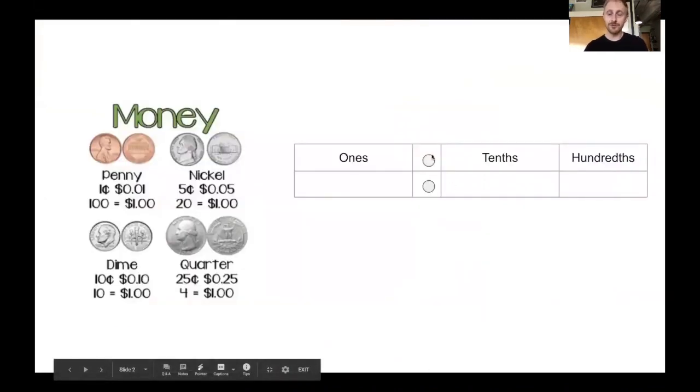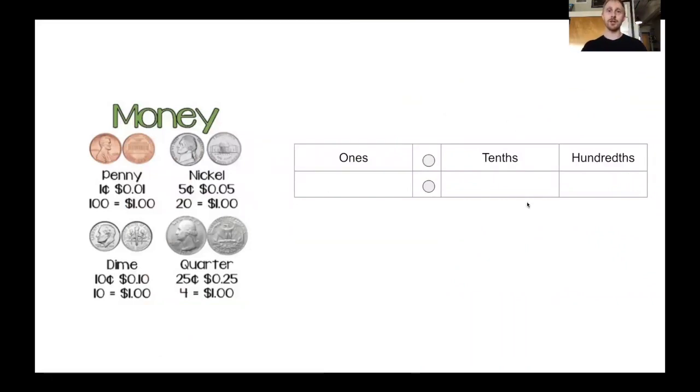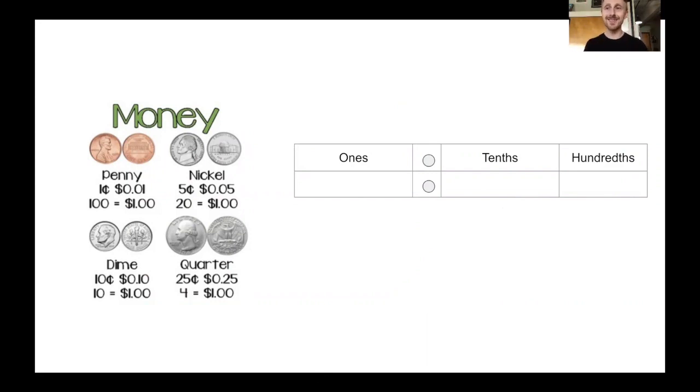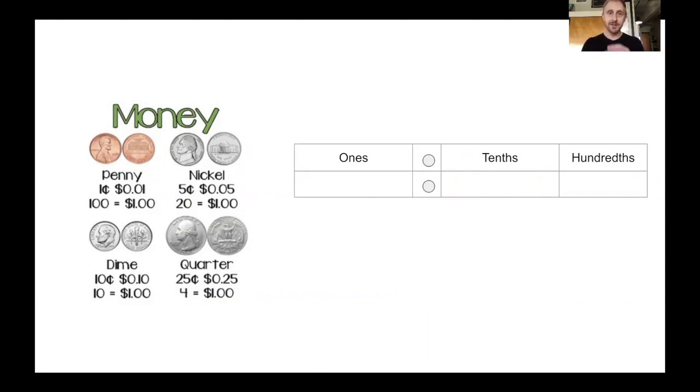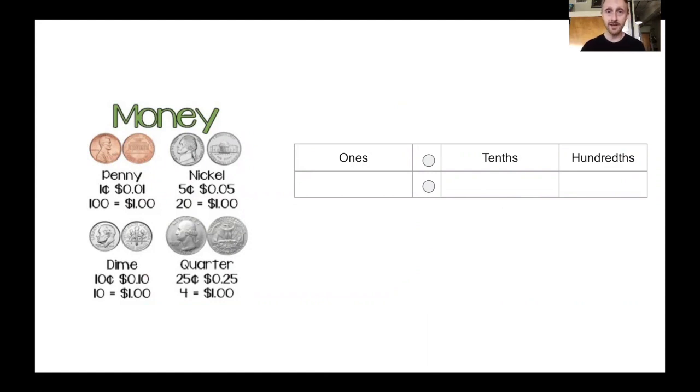So first of all, I want to look at our place value chart. In third grade we learn from ones, tens, hundreds, thousands, but when we're dealing with money and coins, their value is so tiny that we need to make place values lower than ones.